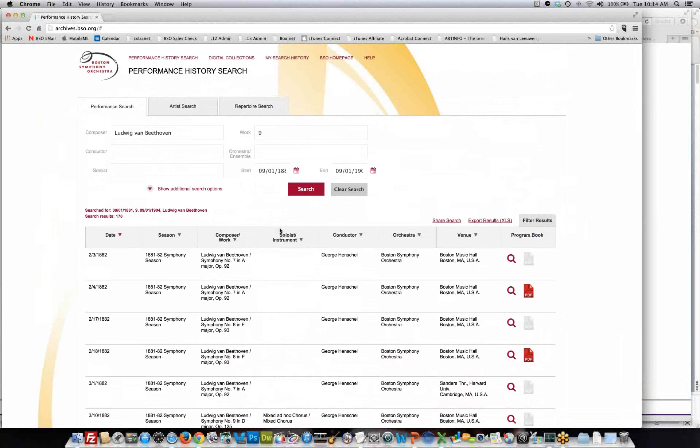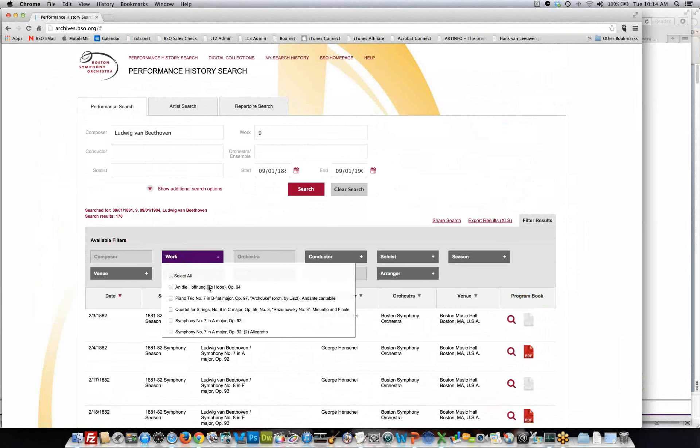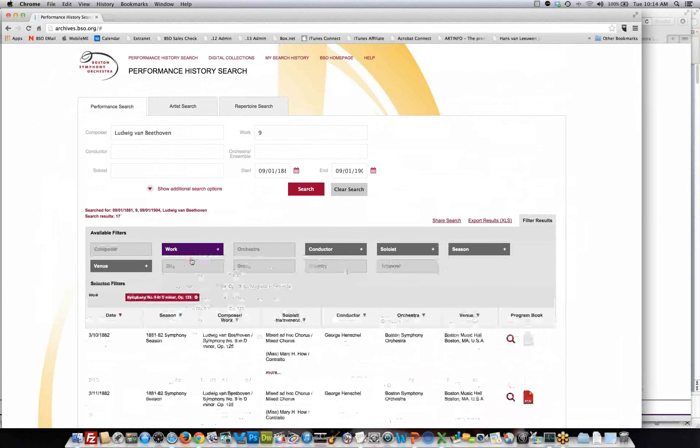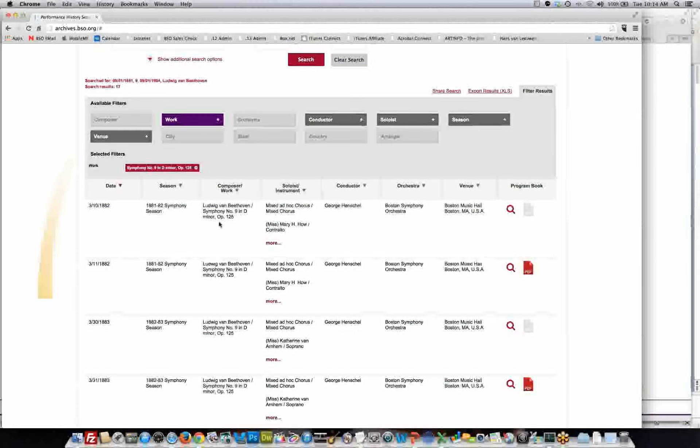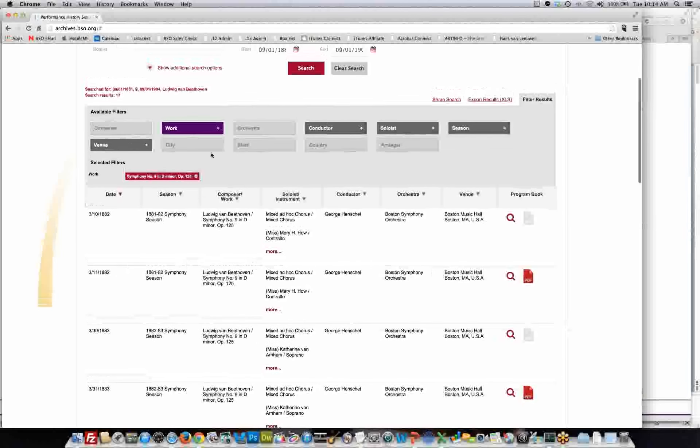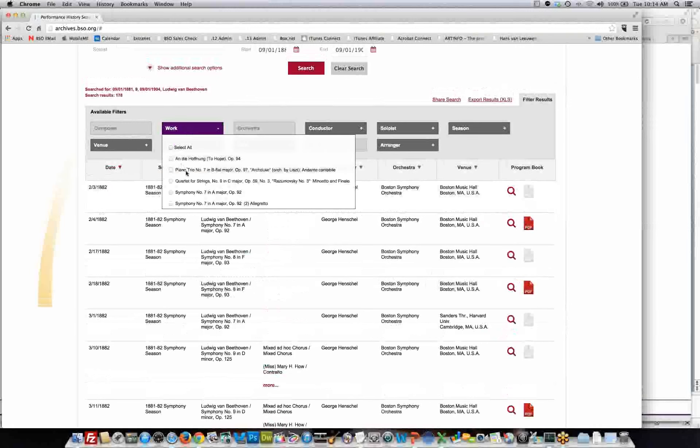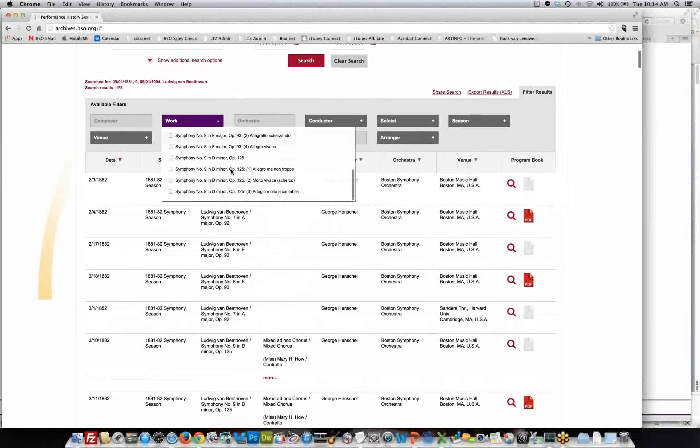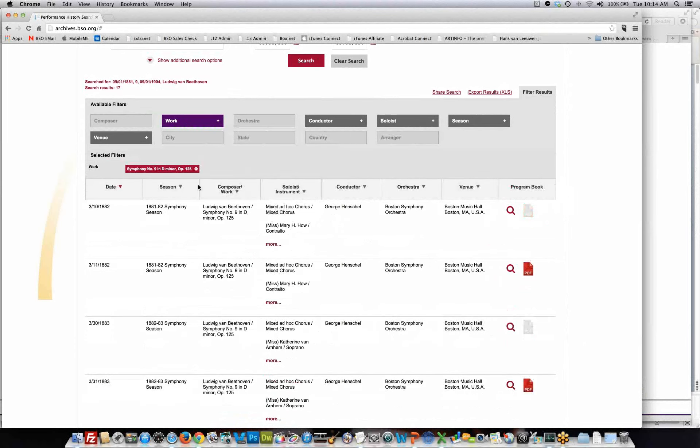If I wanted to, I can actually filter the results. For example, if I wanted to, I could go in here and filter it down to symphony number 9. And now it's filtered down to 17 performances of Beethoven's symphony number 9. If you went back in here, you might also notice that there are other instances of symphony number 9 in the sense that we played the first movement, the second movement, or the third movement. But in this case, I'll just choose the complete symphony.